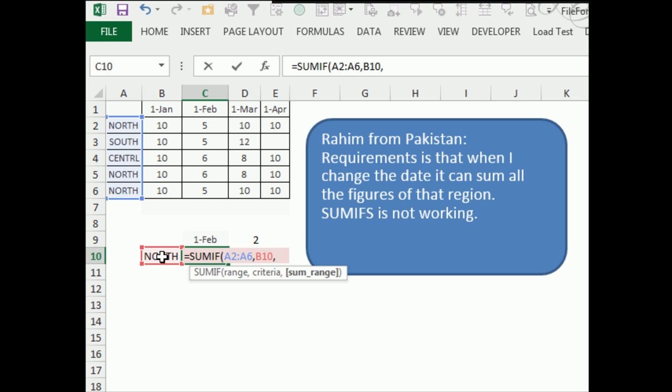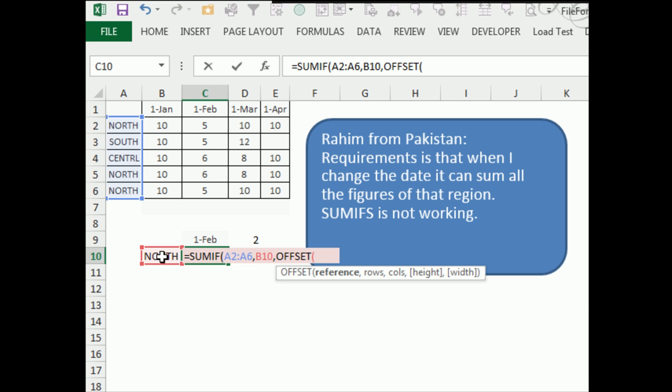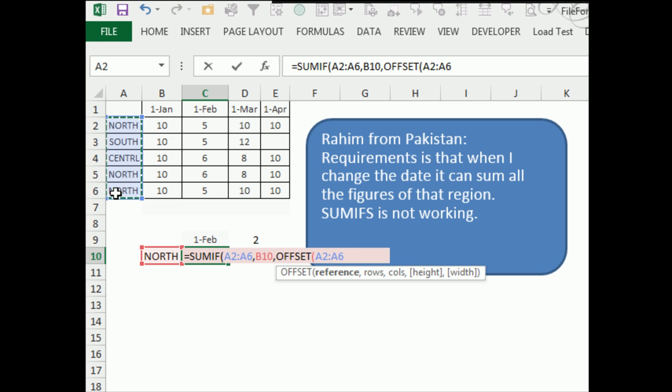Well the SUM range is the one that's going to change every single time. So I'm going to say, offset of this range right here, comma, how many rows, well no rows, how many columns?